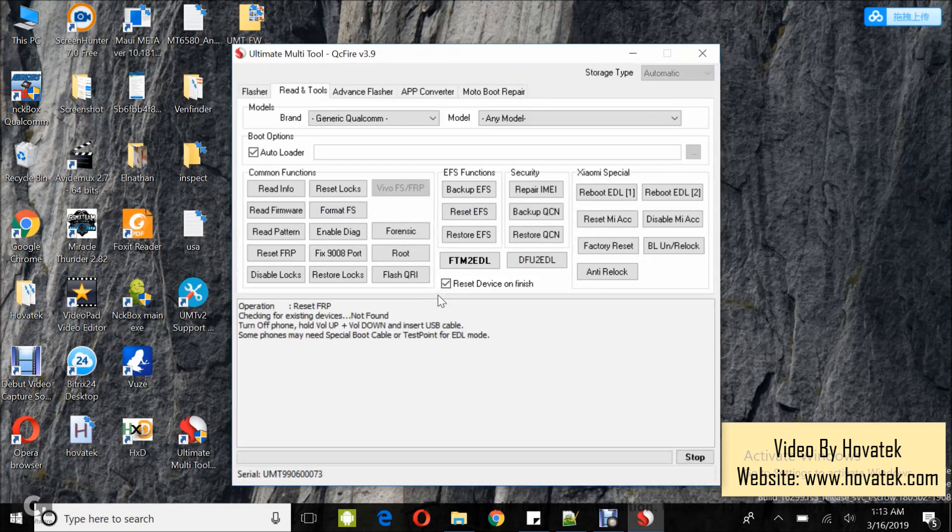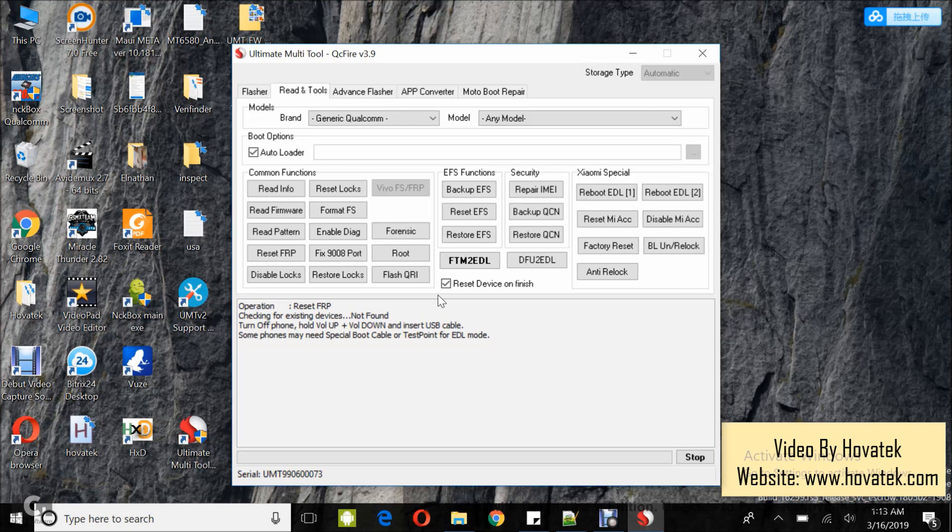Now once you see this, you put the device into EDL mode and then you connect it to the PC via the USB cord.